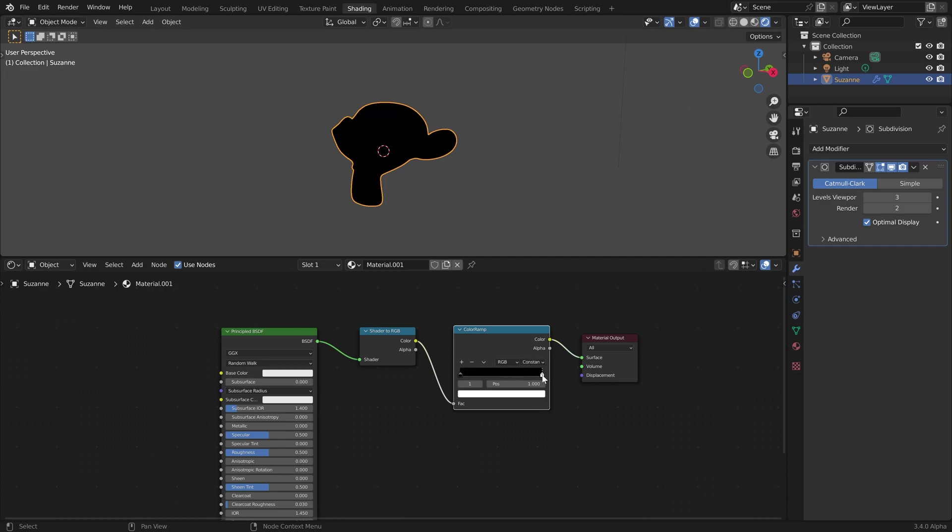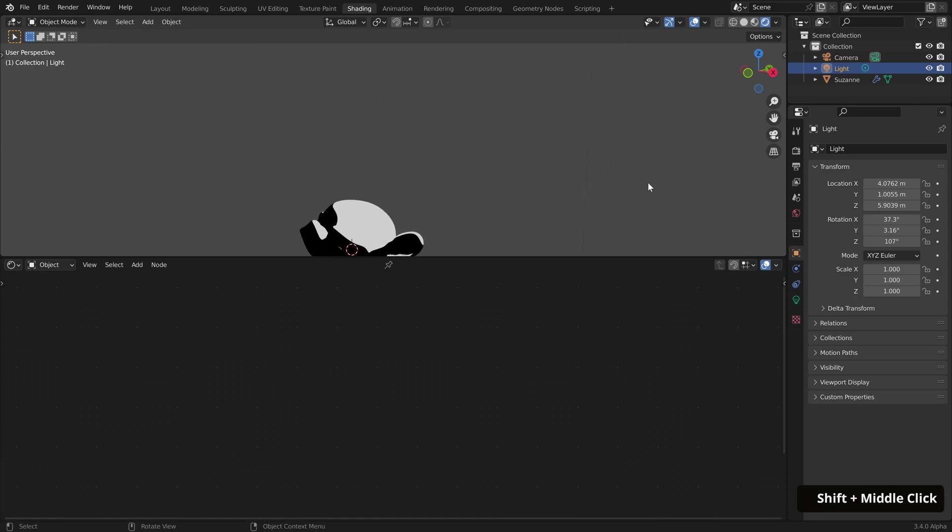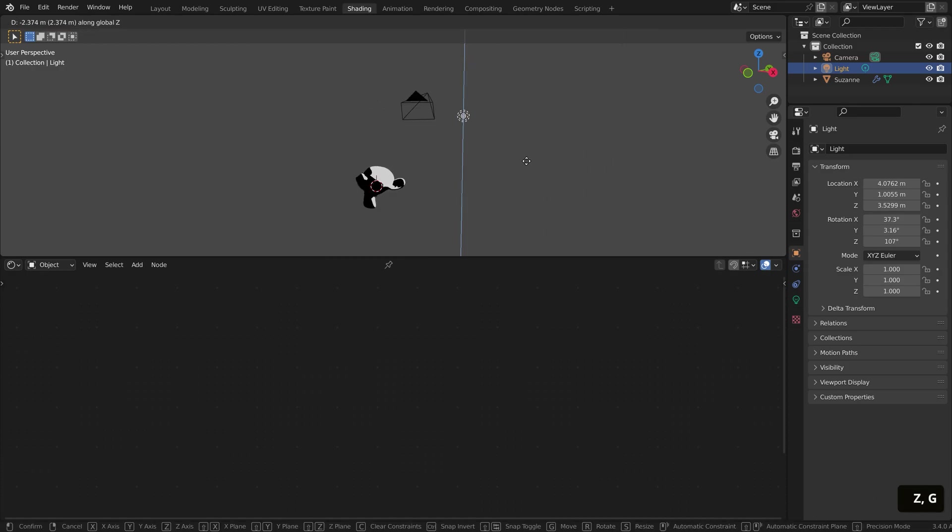When I move these sliders around, you'll see we have a basic toon shader. Now you can affect the coverage with the lights in our scene. So if I move this light object, you'll see the coverage adjust accordingly.